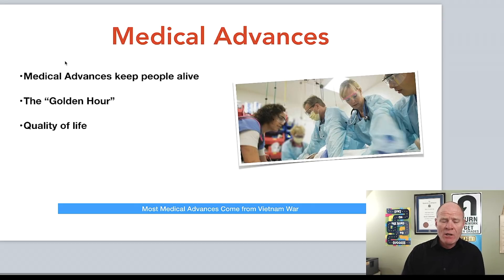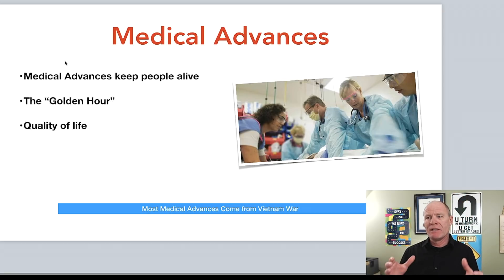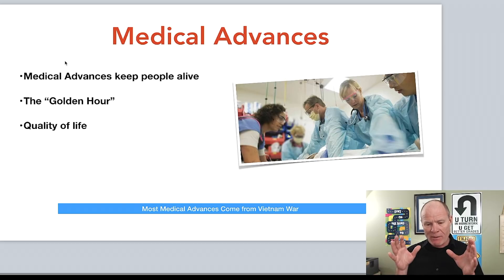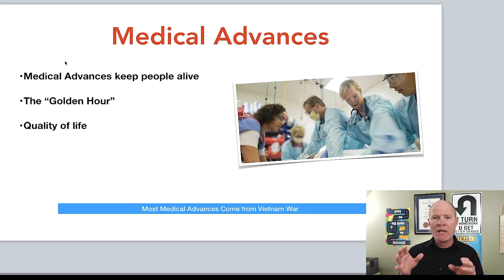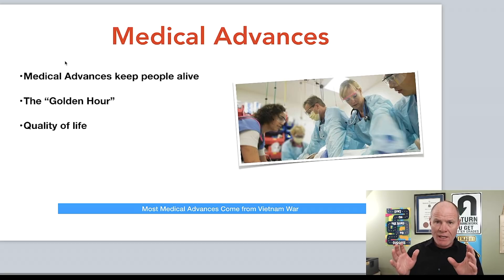The last major factor reducing traffic fatalities is advances in medical science, many of which came out of the Vietnam War, especially relating to trauma. Emergency crews know that the first hour after a serious injury is absolutely crucial — this is called the golden hour. If they can get that person to a hospital and into surgery within 60 minutes, there is a high chance of survival.